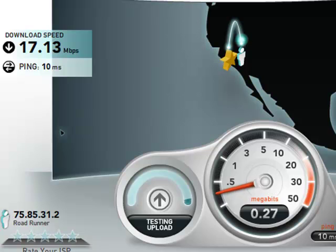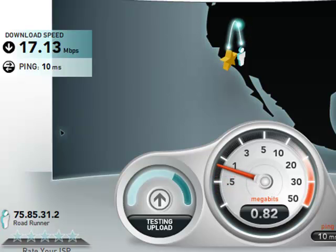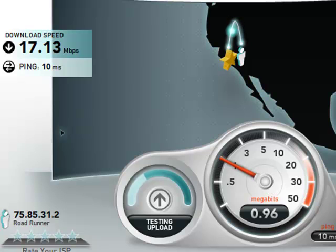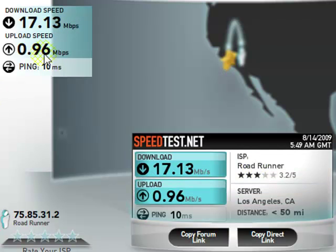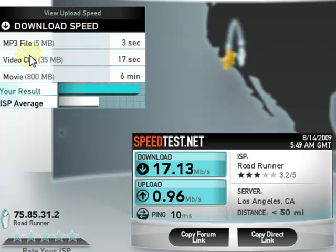That's my download speed: 17.13 megabits per second. The upload speed is 0.96 megabits per second.